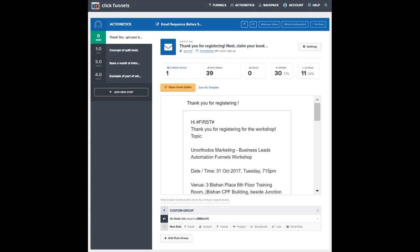For example, if someone from another category of leads performs certain actions in your funnels, the same sequence of email follow-ups can be triggered. Such flexibility allows you to automate your entire business in a way that would otherwise cost you a lot more in other platforms.